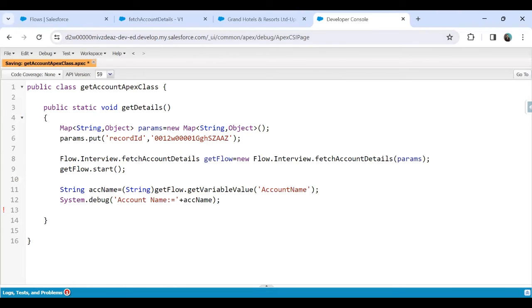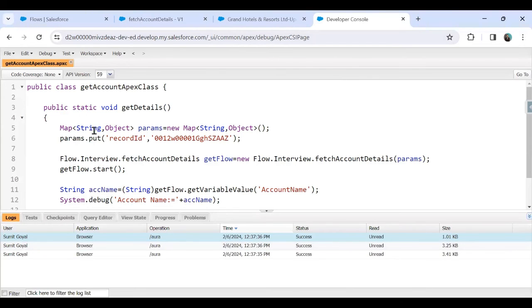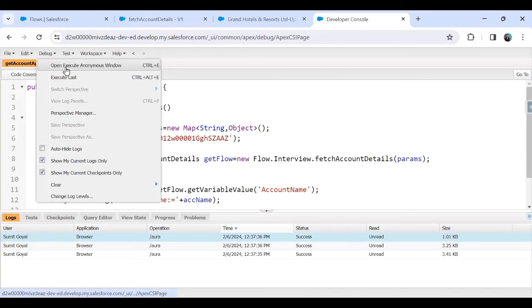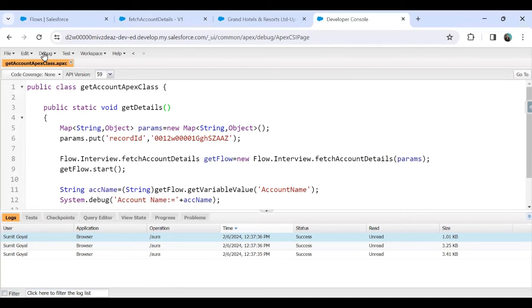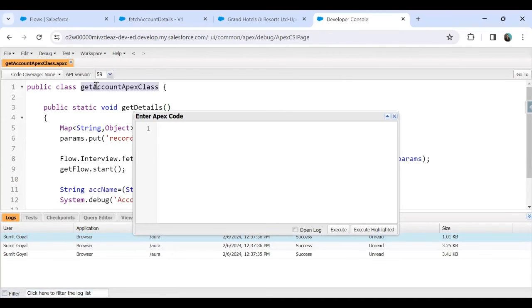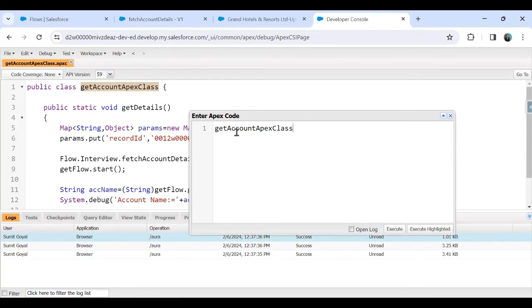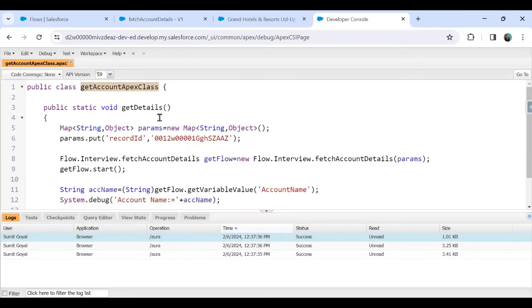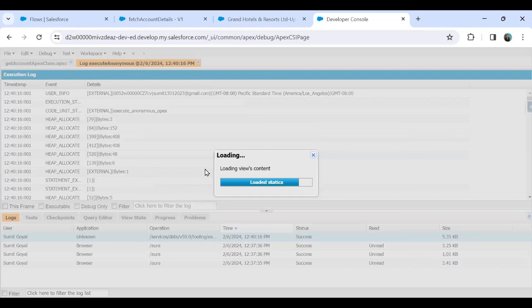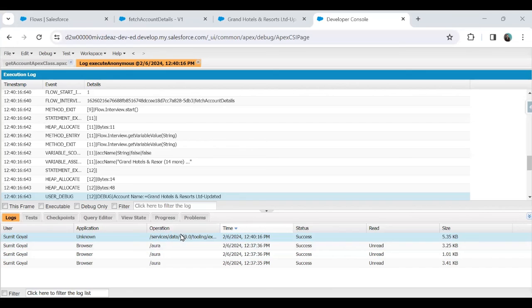There are no errors in the code — everything looks good. To test it, I'll open the Execute Anonymous window. Let me save the class once more, then in Execute Anonymous I'll call the static method 'GetAccountApexClass.getDetails();'. I'll check Open Logs and click Execute. The process completes successfully.